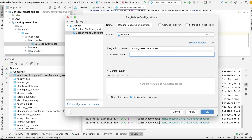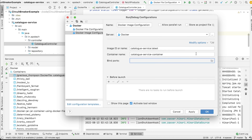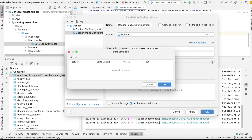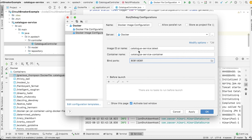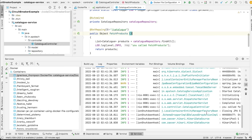We also need to give a container name, so we'll give it 'catalog-service-container'. Let's add a port mapping as well — we specify that port 8081 inside the container maps with port 8081 in the outside world. We have given the image name and tag, a container name, a configuration name, and added a port mapping. We click Apply and OK.